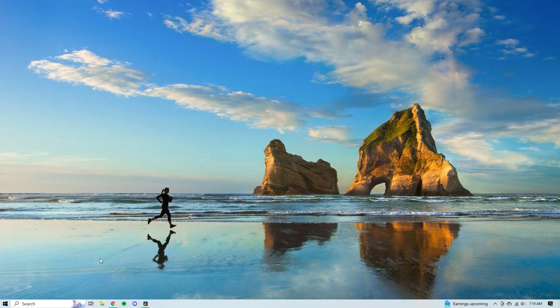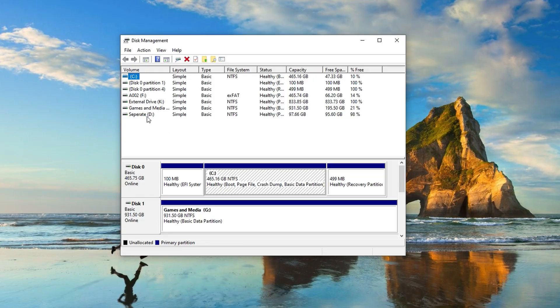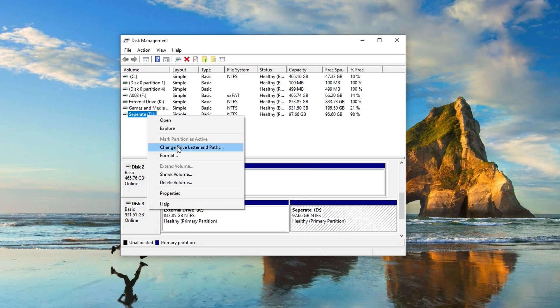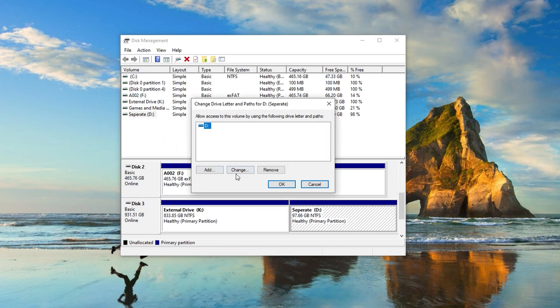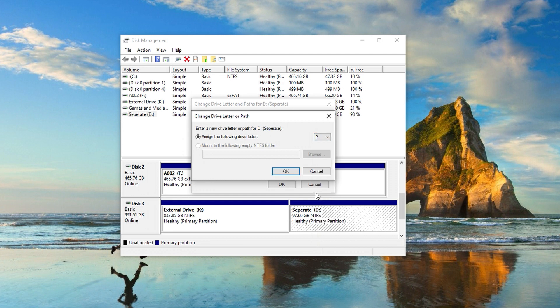The fourth thing you can try is to change or reassign the drive letter assigned to the D Drive partition. Open the Start menu, hit 'Disk Management,' find your D Drive in the list, right-click it, and select 'Change Drive Letter and Paths.' Click 'Add,' then use the dropdown to choose the letter you want for your drive, and click OK to apply the changes.